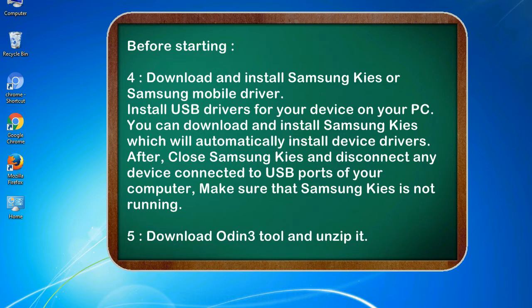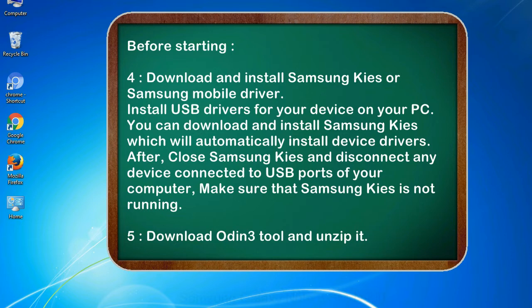After, close Samsung KIES and disconnect any device connected to USB ports of your computer. Make sure that Samsung KIES is not running. 5. Download Odin 3 tool and unzip it.